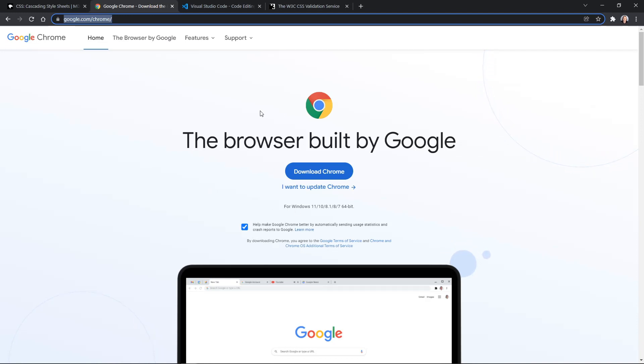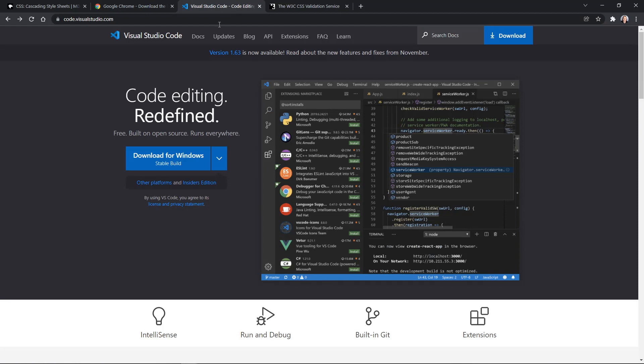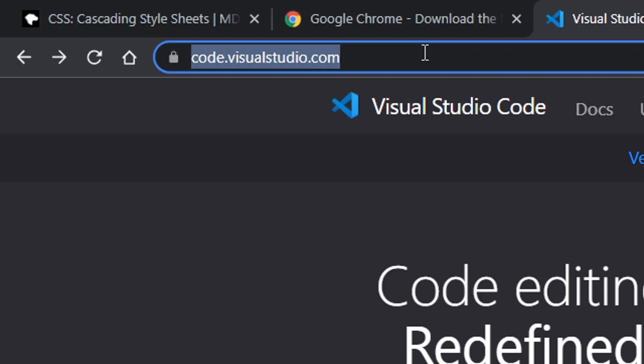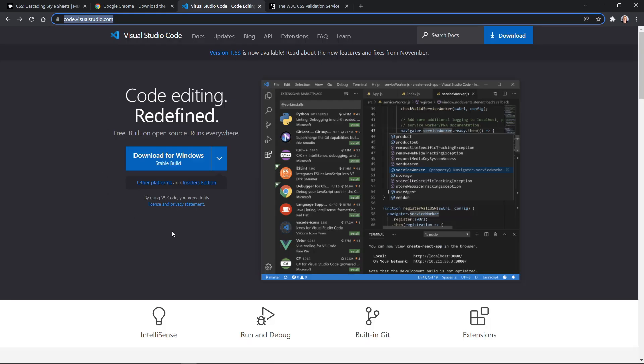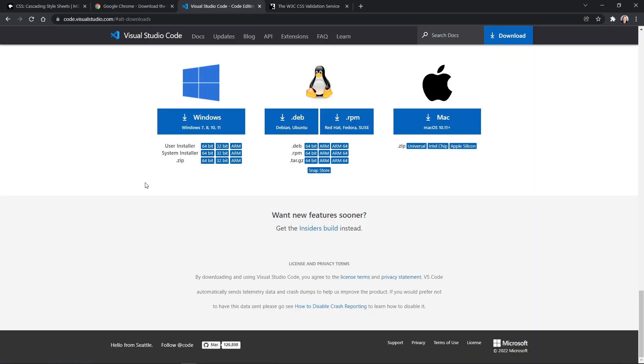After that, we're going to use an integrated development environment, really a code editor. And what we will use is Visual Studio Code. That is at code.visualstudio.com. It should also recognize what platform you're on already. But if it doesn't, you can click other platforms and find it for all the different platforms. Go ahead and download the version you need. And if you need Chrome, download that as well, install the software, and then come back to the video.